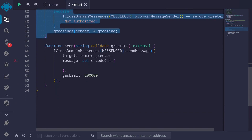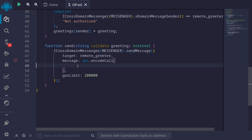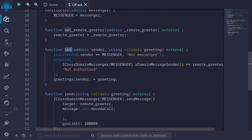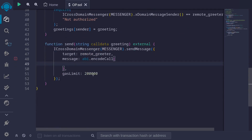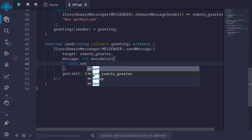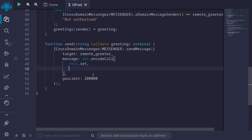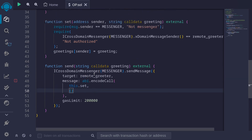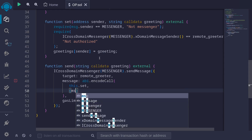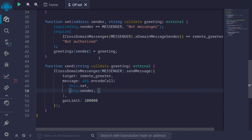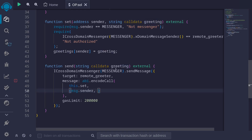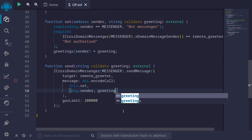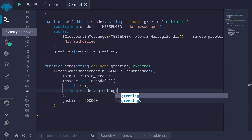Let's now complete the send function. We want to call the `set` function on the remote Greeter. So inside the ABI encoding we call `this.set` with the parameters `msg.sender` and `greeting`. I'll hit Ctrl+S to see if the contract compiles — and the contract compiles. This is the contract we'll deploy both on L1 and on L2.